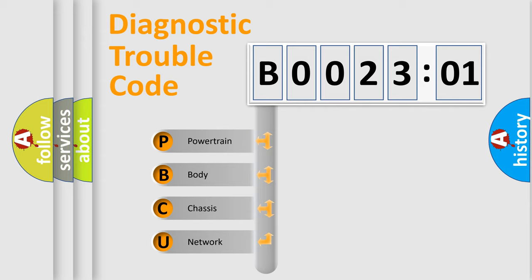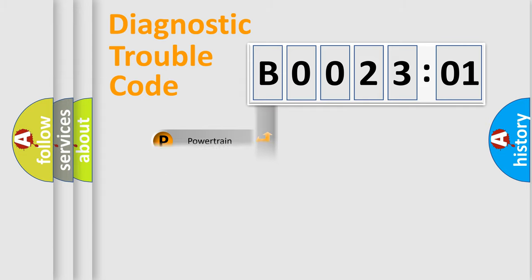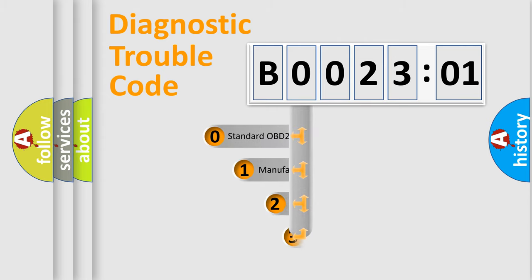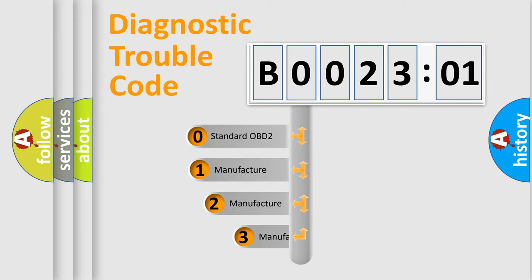We divide the electric system of automobile into four basic units: Powertrain, Body, Chassis, and Network. This distribution is defined in the first character code.